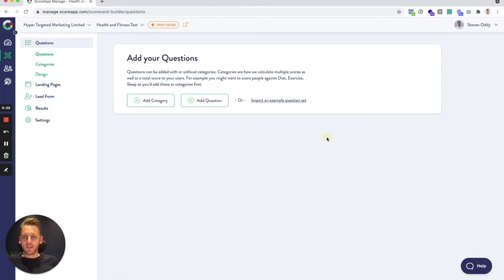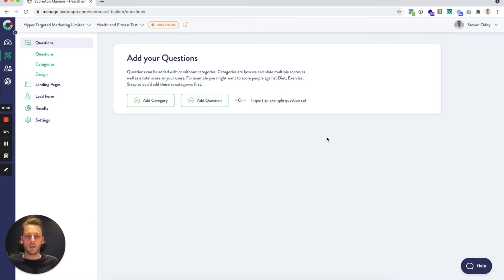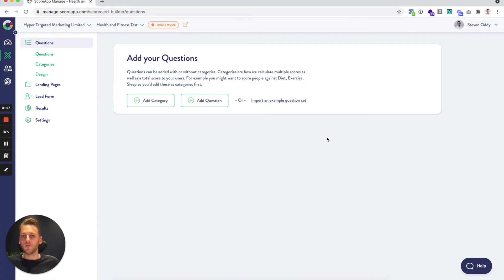Questions can be added with or without categories, but categories are the way that we calculate multiple scores as well as the total score. So if you wanted to give a score against diet, exercise, or sleep, these are what you would set up as categories first before you add your questions into them.